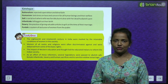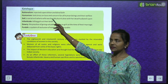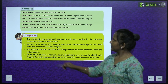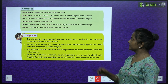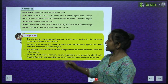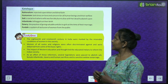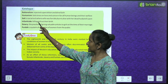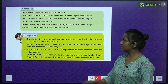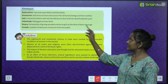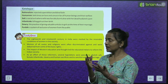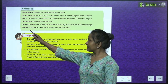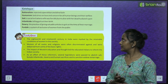Key terms — Rationalism: rejected superstition and blind faith. Humanism: laid stress on love and concern for all human beings and their welfare. Sati: a social evil where a wife was forcibly burnt alive on her dead husband's funeral pyre. Infanticide: killing girls at their birth. Dowry: the practice of giving valuable articles to girls at the time of their marriage. Parda: a system of seclusion of women from the public.